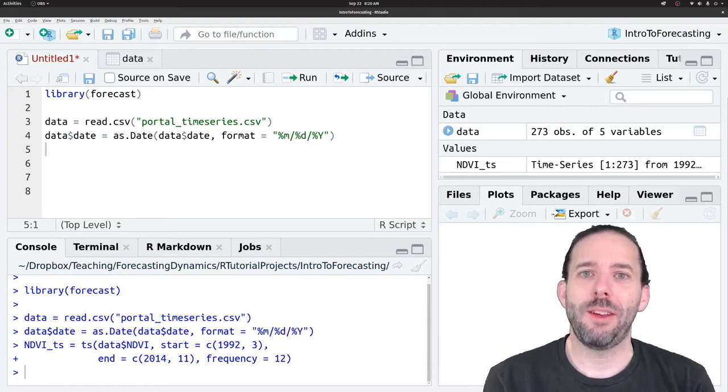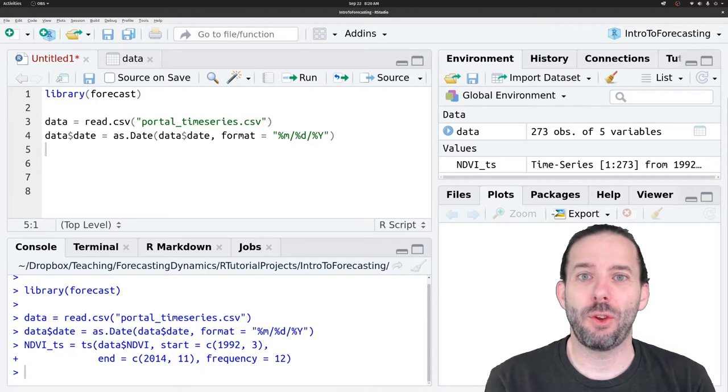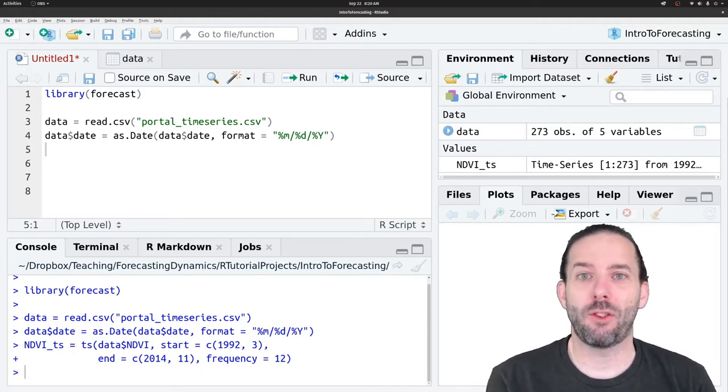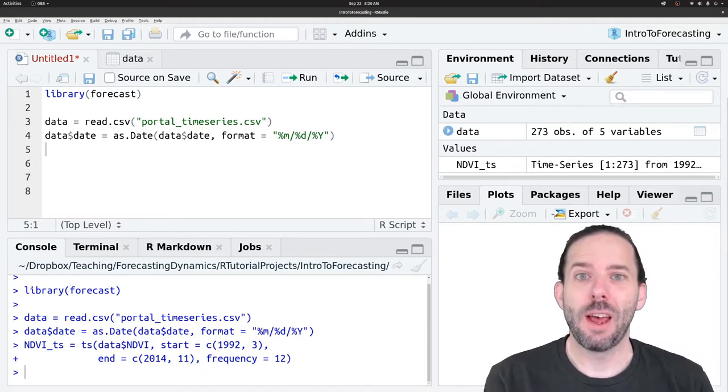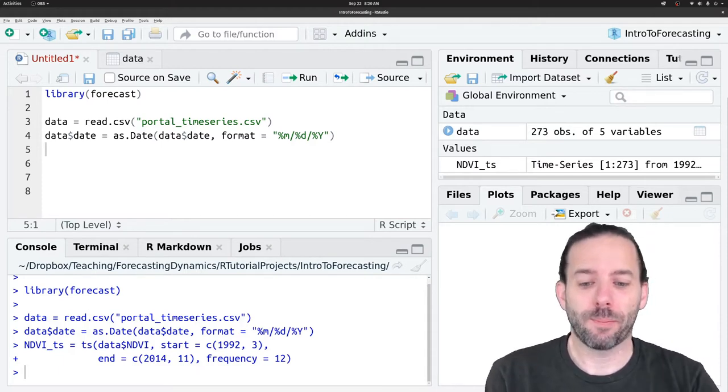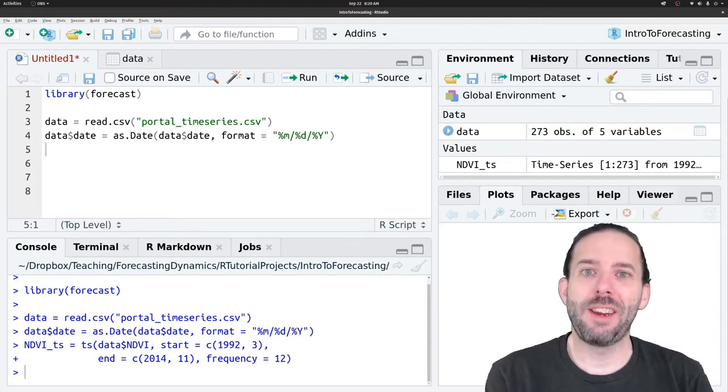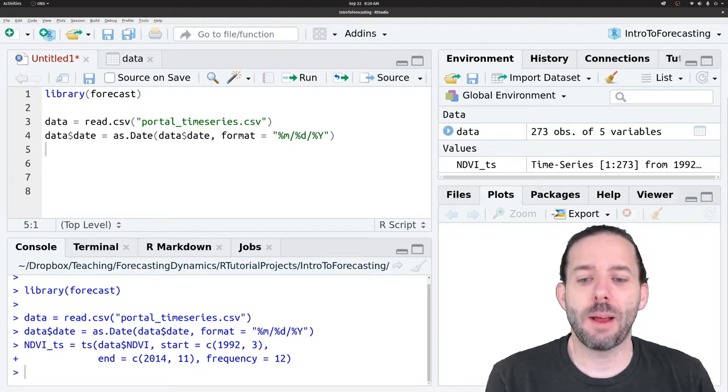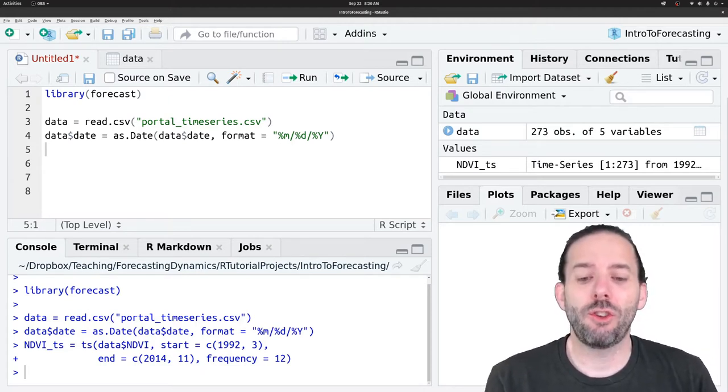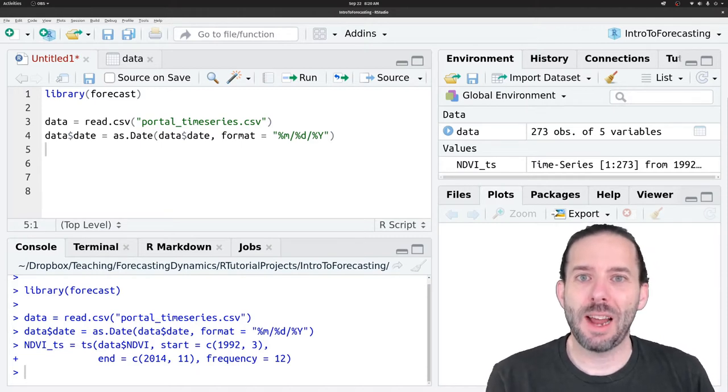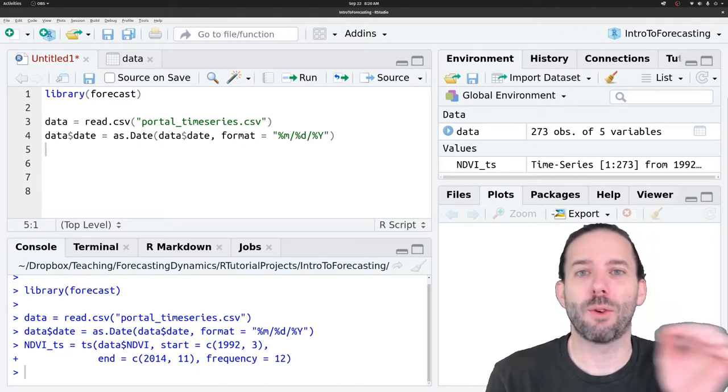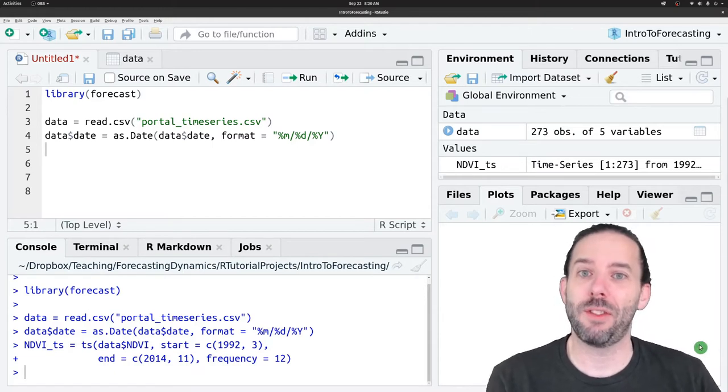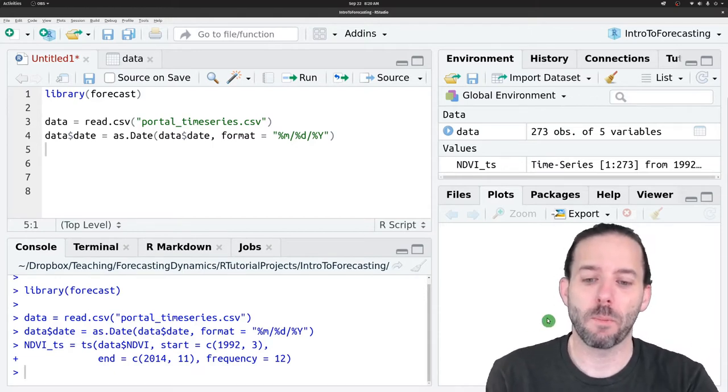This video is about how to make forecasts using non-time series-based approaches or cross-sectional approaches like we read about this week. The idea of these non-time series-based approaches is that they're based just on predictor variables, not time series components at all. We don't refer to the previous step in the time series at any point.